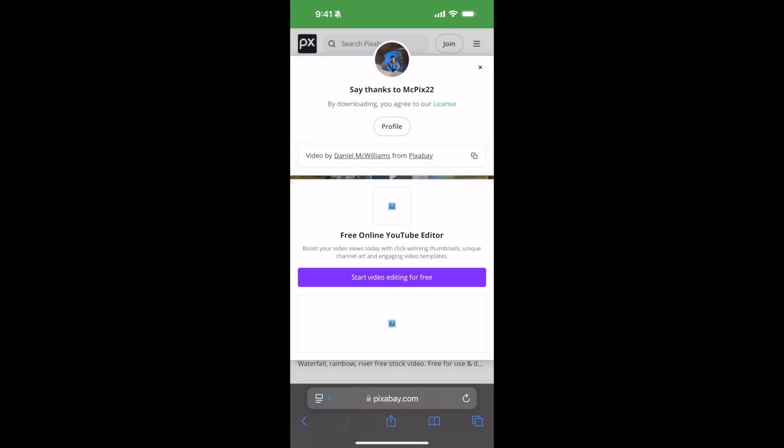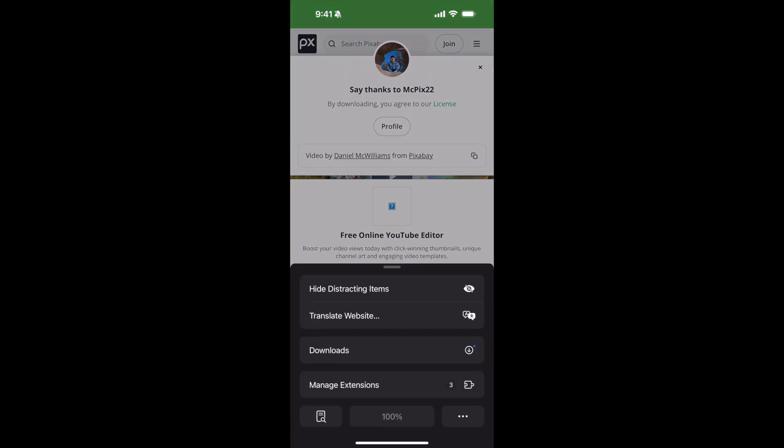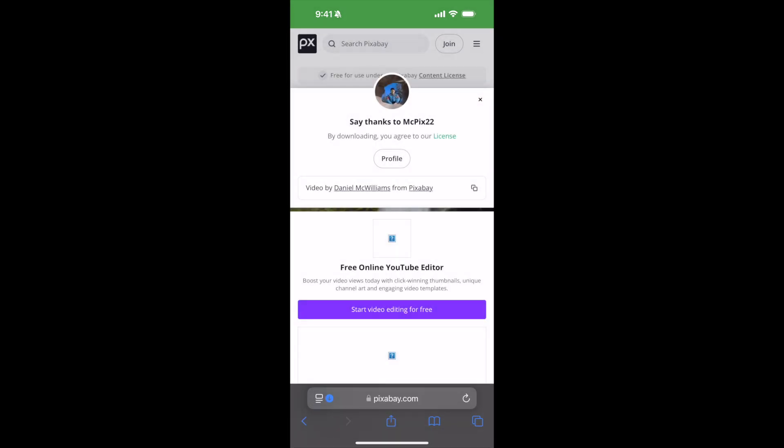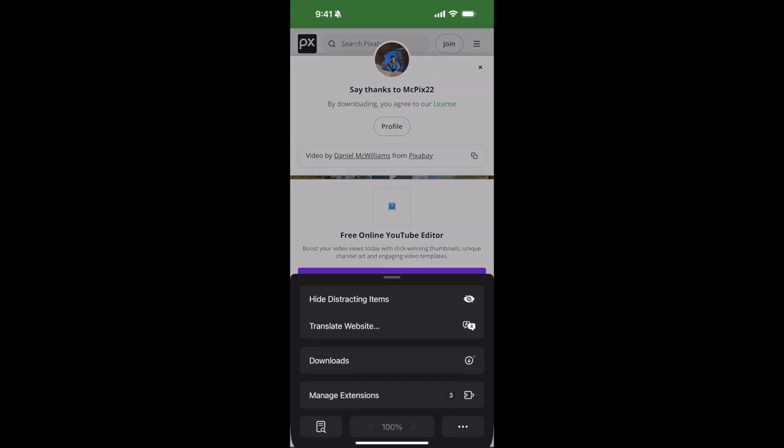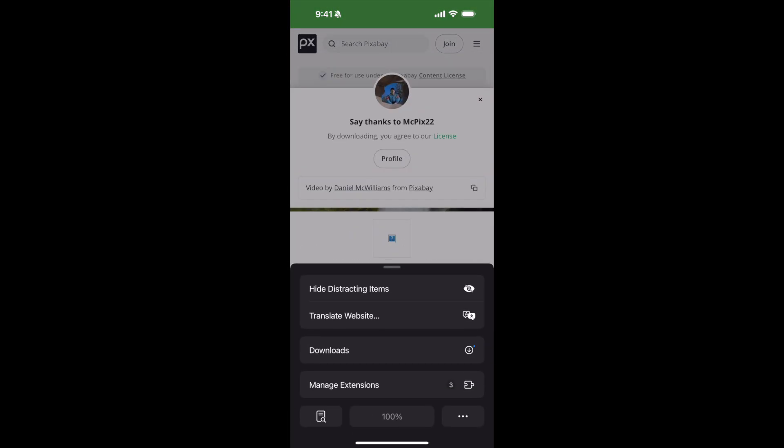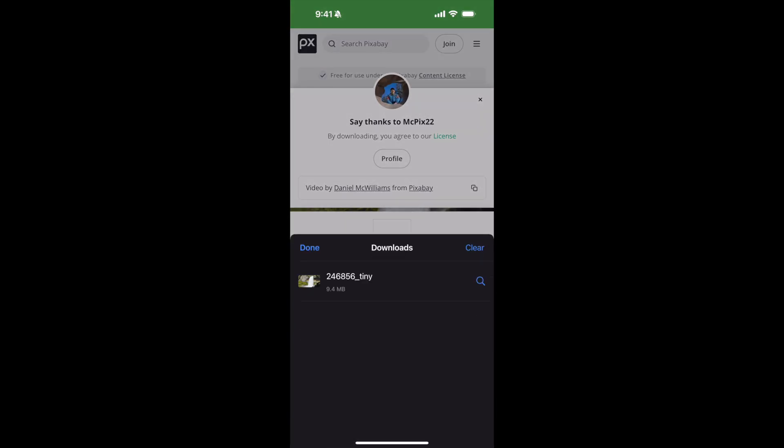Now at the bottom or at the top, depending on where your bar is, you can see there is a blue button. If you go and click on this, it says downloads. Go to downloads.